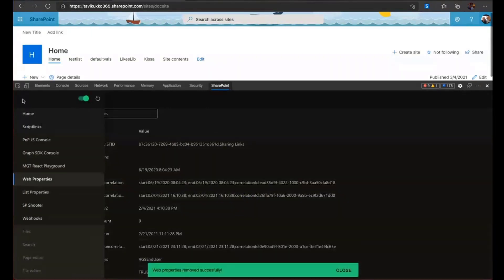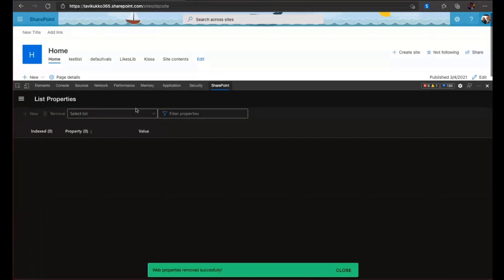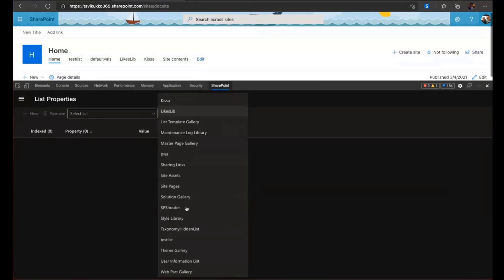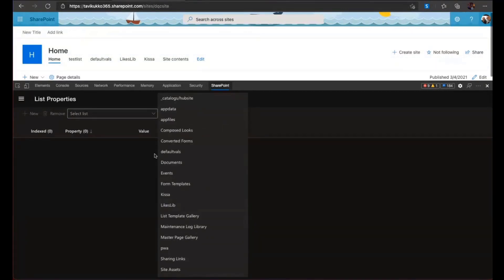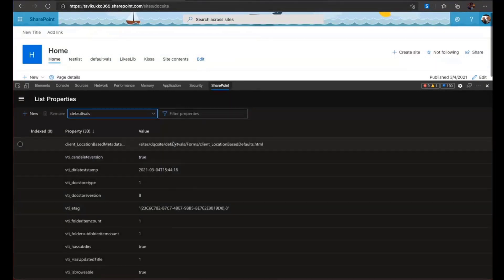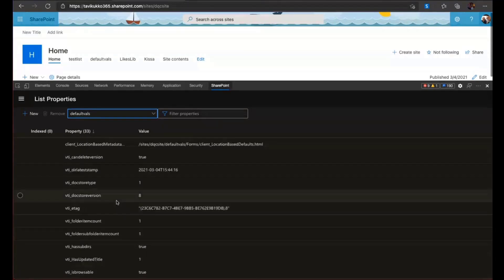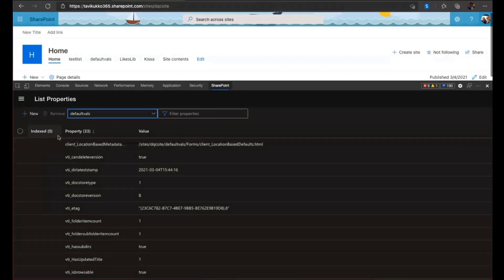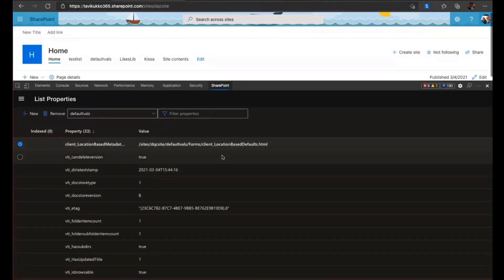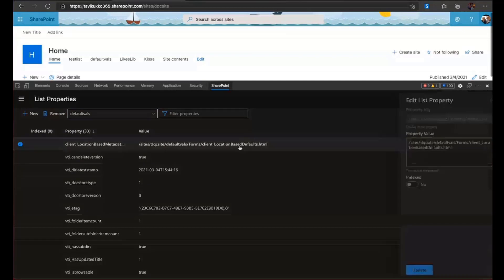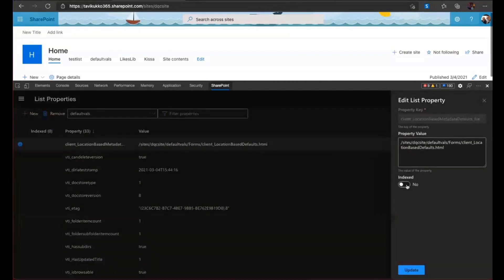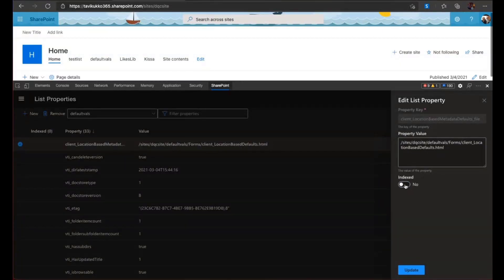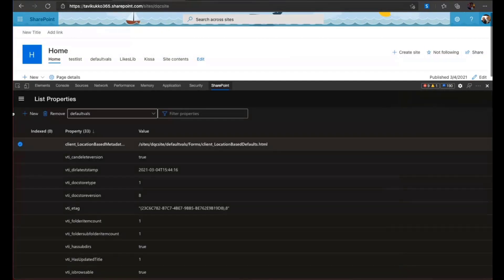And then the same thing goes for list properties. You select your list. And then you can add list properties. And you can also make these properties indexed that you get the possibility to find them using search. So there is this index button here.